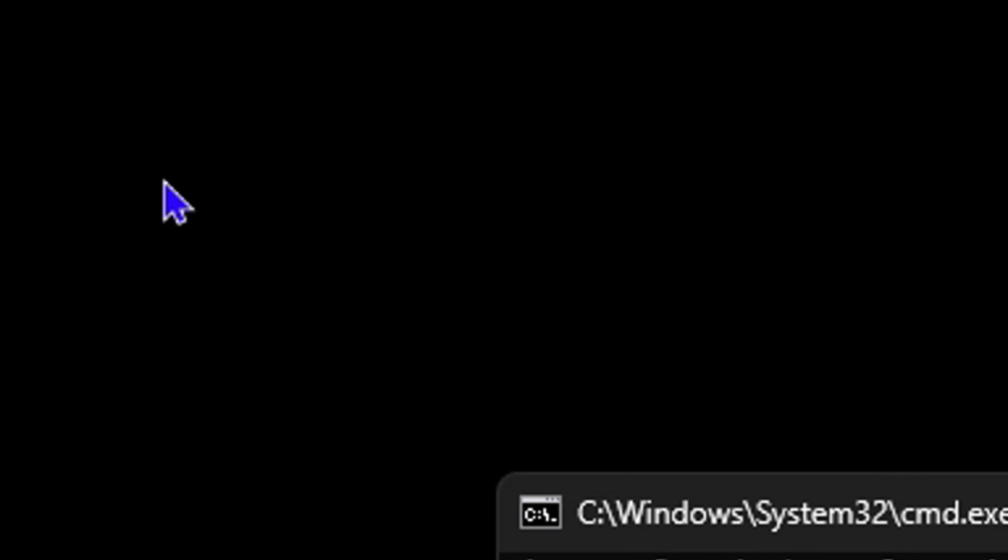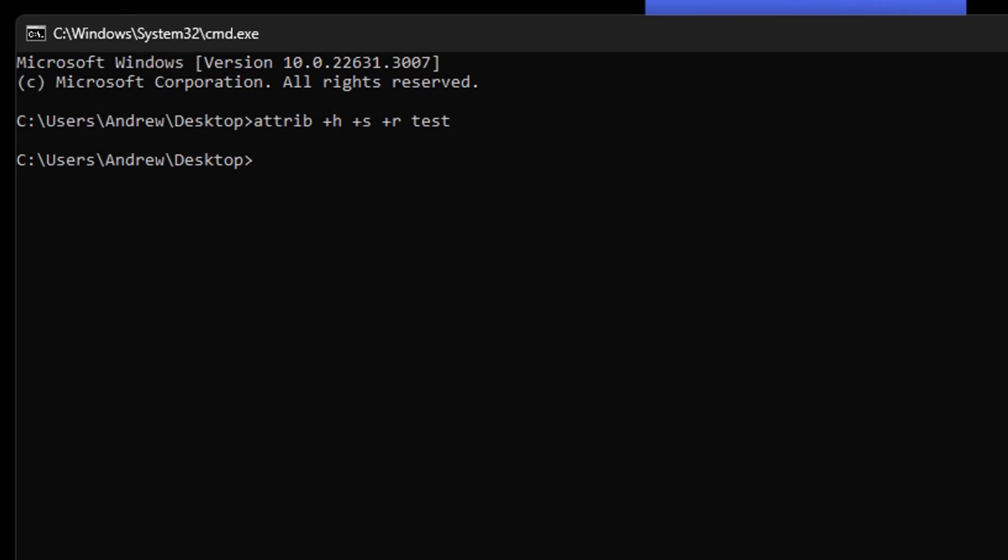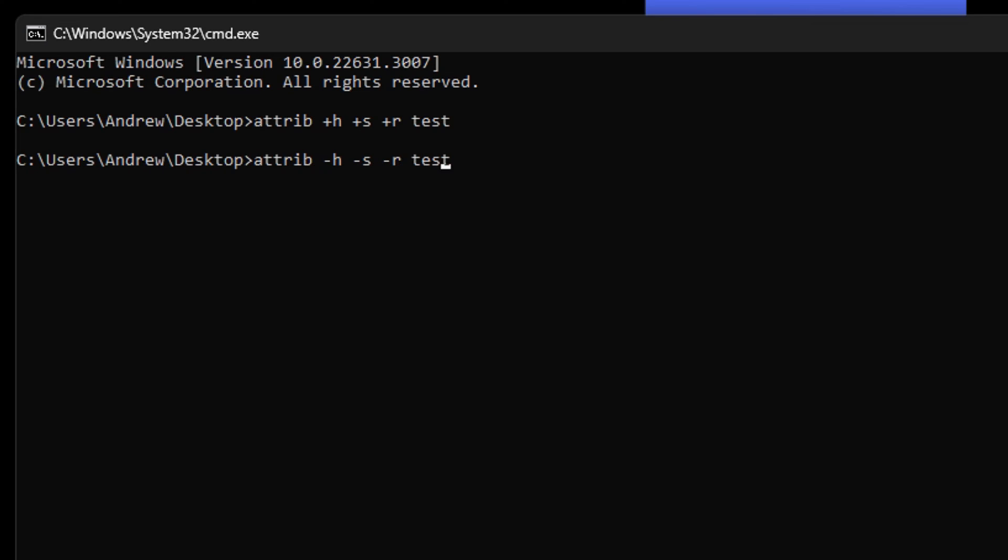Now how do you go about and get back this folder if you desire to unhide that file? All you have to do is go ahead and use the same command, but wherever you have the plus signs, you want to change that to a minus. As you can see, there are three of them, so you want to change them to a minus.